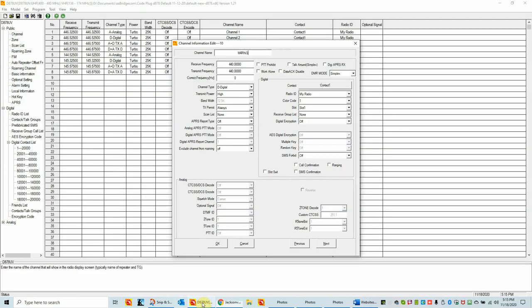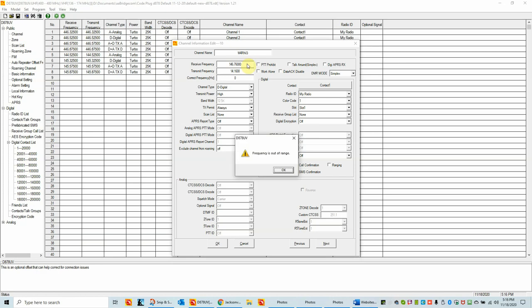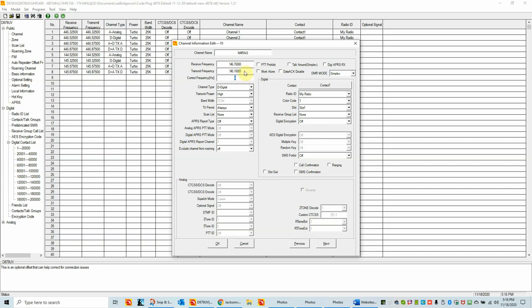I've already printed these out and have them in front of me, but this is how you find a repeater in RepeaterBook.com. Let's move back to the radio programming software. I've got the repeater W4RNG. The receive frequency is 146.7600. I'm going to use the tab key to go down to the transmit frequency, and it's a standard minus 600 kHz offset, which means it's 146.1600.